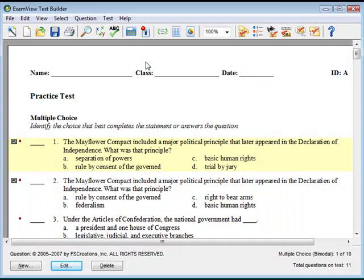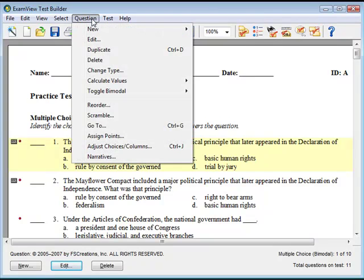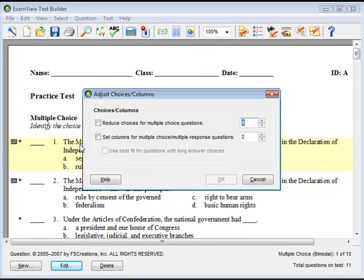Adjusting the choices and columns lets you alter a multiple choice test for a special needs student. You can instantly reduce the number of choices in all of the multiple choice questions or specify how many columns to use to display the answer options. To do this, click on Question, then Adjust Choices and Columns from the menu options. The Adjust Choices in Columns window will appear.